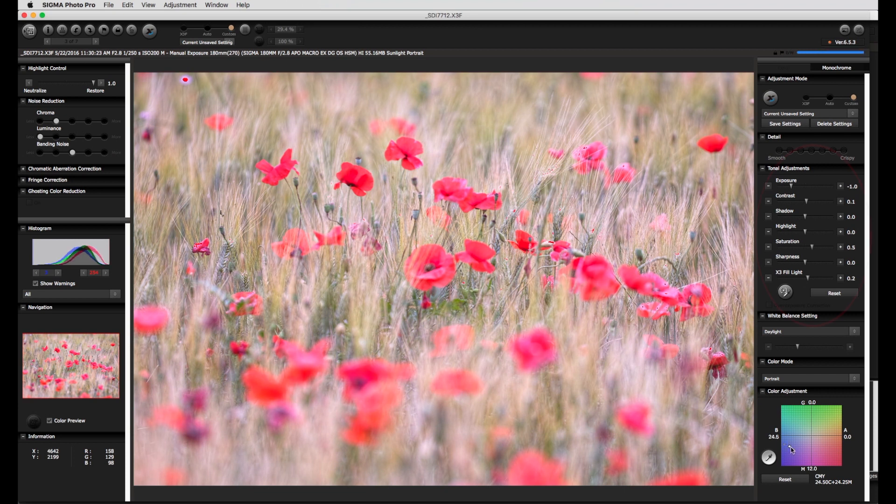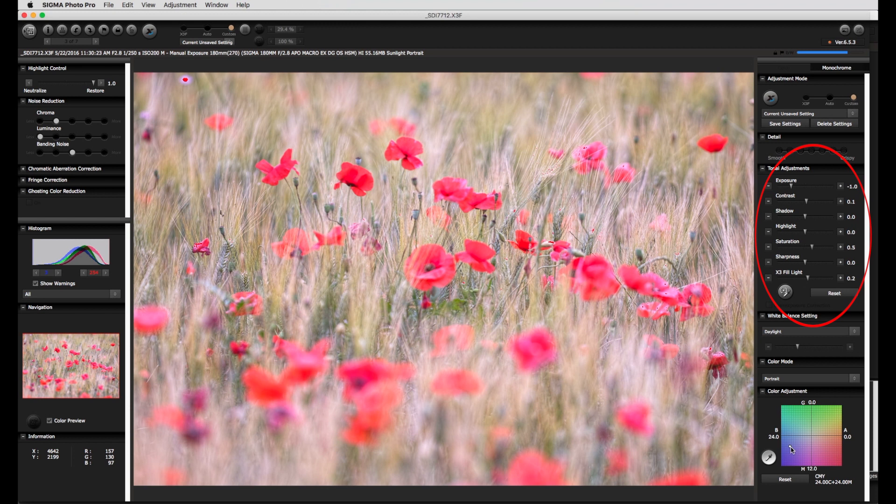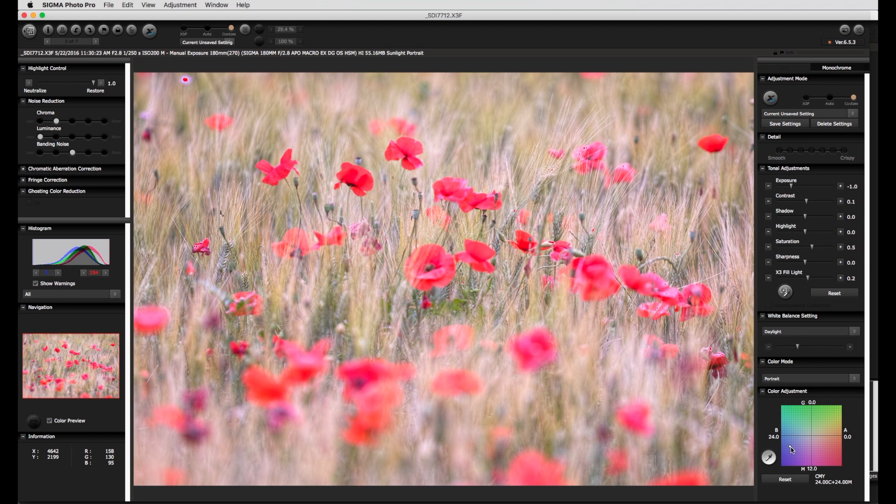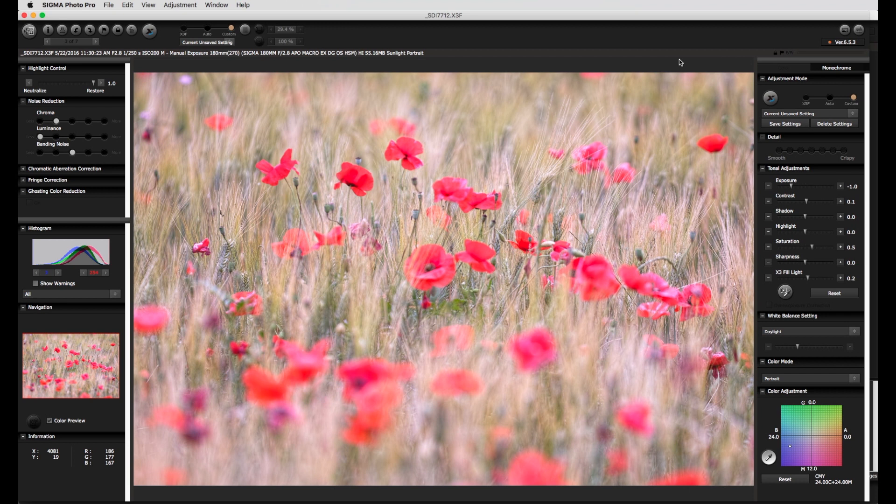The other sliders within the tonal adjustment menu are used less often. Subtle adjustments to the light and dark areas of an image can be made with the shadow and highlight slider. The sharpness slider is something that I never adjust within SPP. In the first instance images from an X3F file are reasonably sharp anyway.